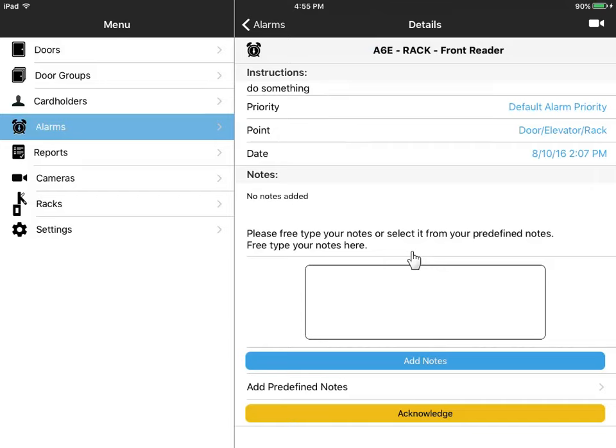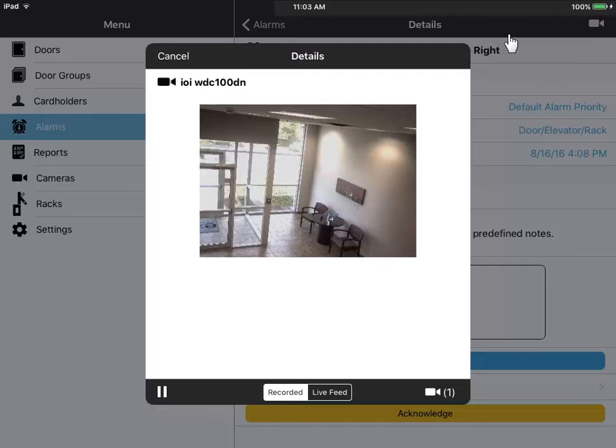With video integration, from here you have access to live cameras and any pre and post video clips taken at the time of the alarm.